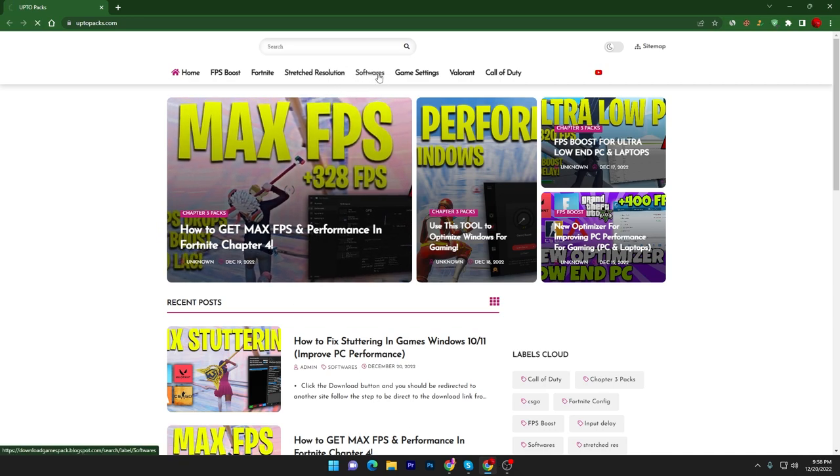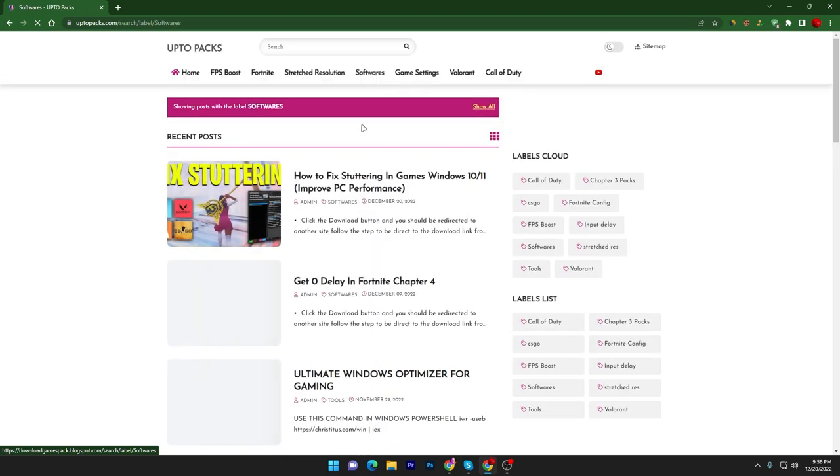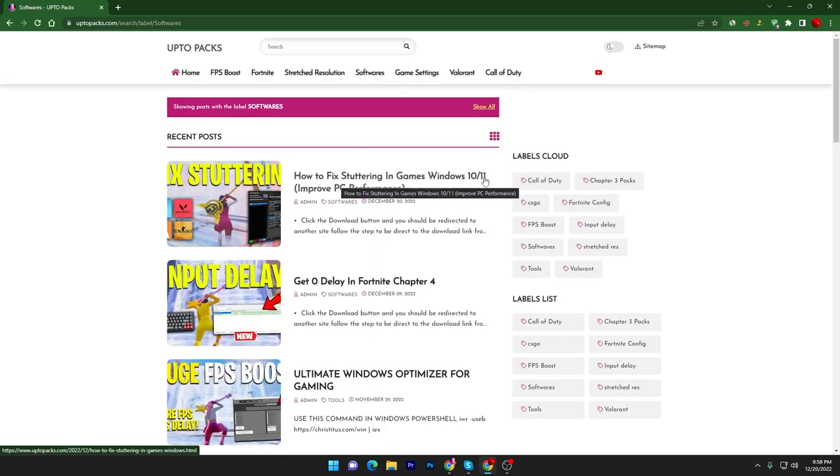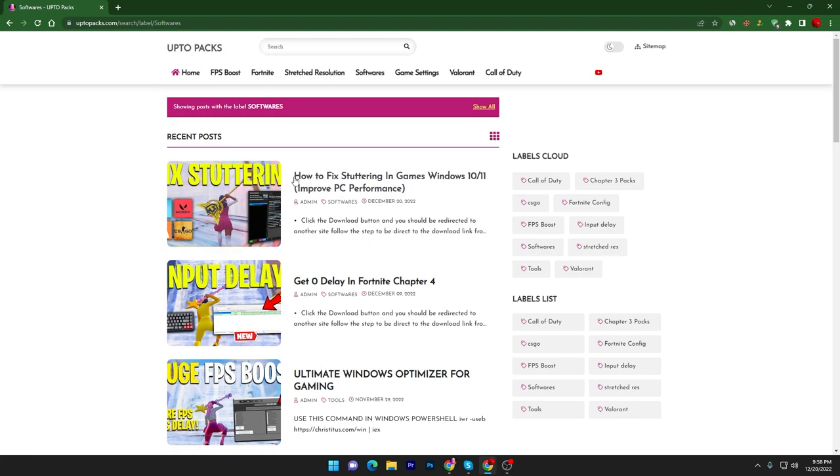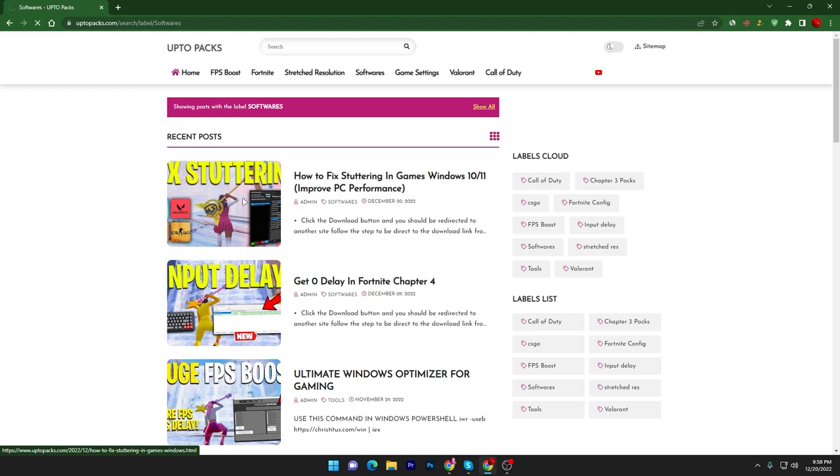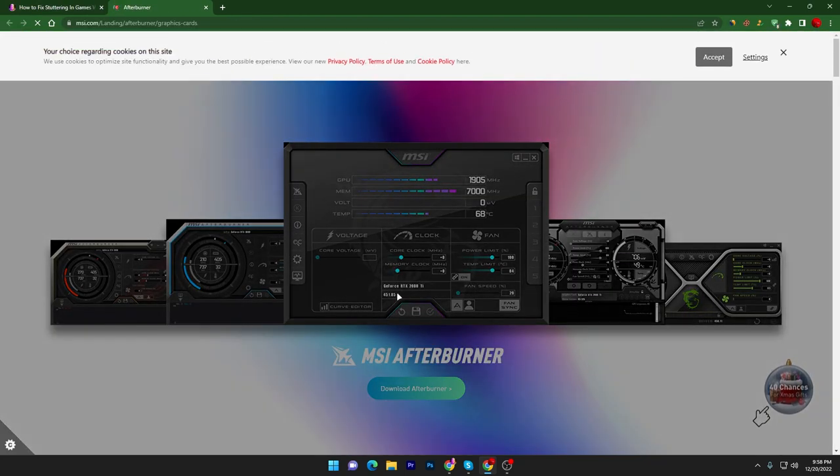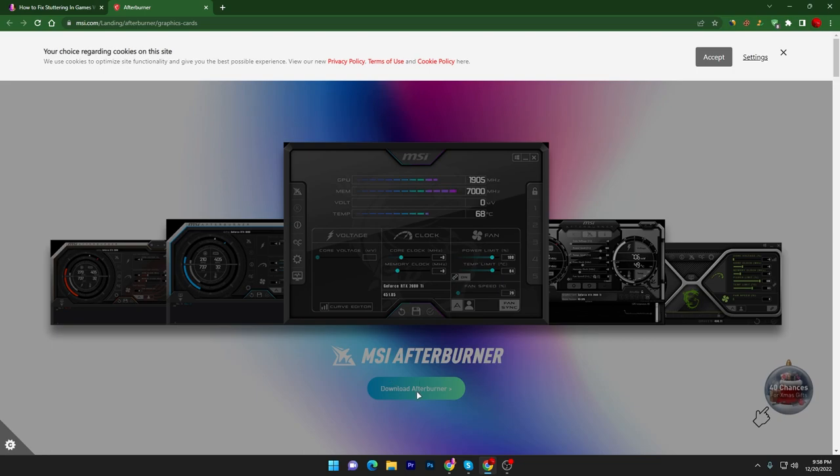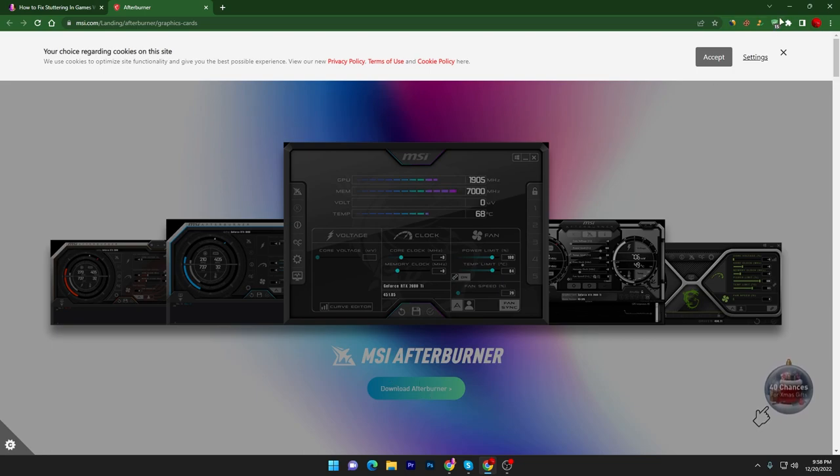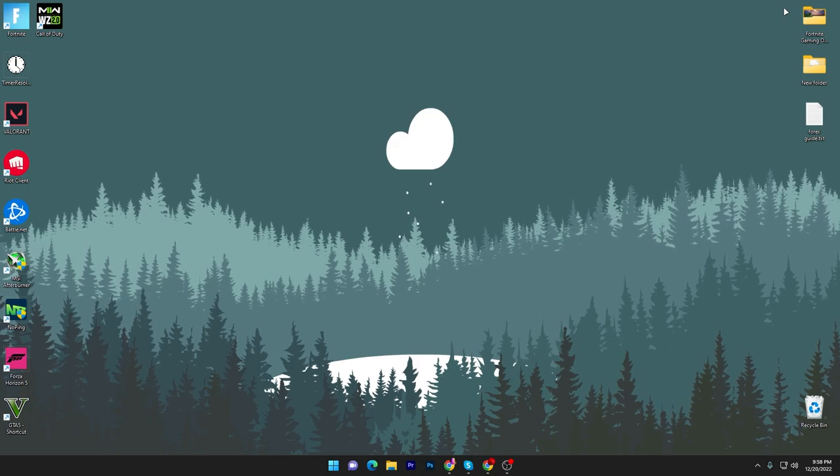You have to go into the software section of my website, and there you will find 'How to Fix Stutters in Games Windows 10/11 - Improve PC Performance.' You can also search this title in the search bar. Open up this article, scroll down, click on the download button. It will take you to the official website of MSI. Click on the download button and download MSI Afterburner on your PC.